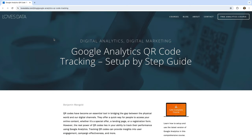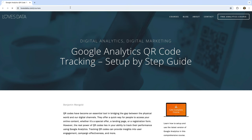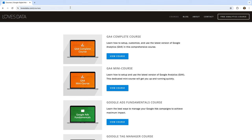The first step is to choose the page you are sending people to on your website. This is the landing page that they will view after they've scanned your QR code. Let's say my QR code is going to send people to the courses page on my website. For my example, this will be www.lovesdata.com/courses. I recommend checking that the URL for your landing page is correct, so let's enter the URL into our browser. We can see the page loads, so we can continue to the next step.